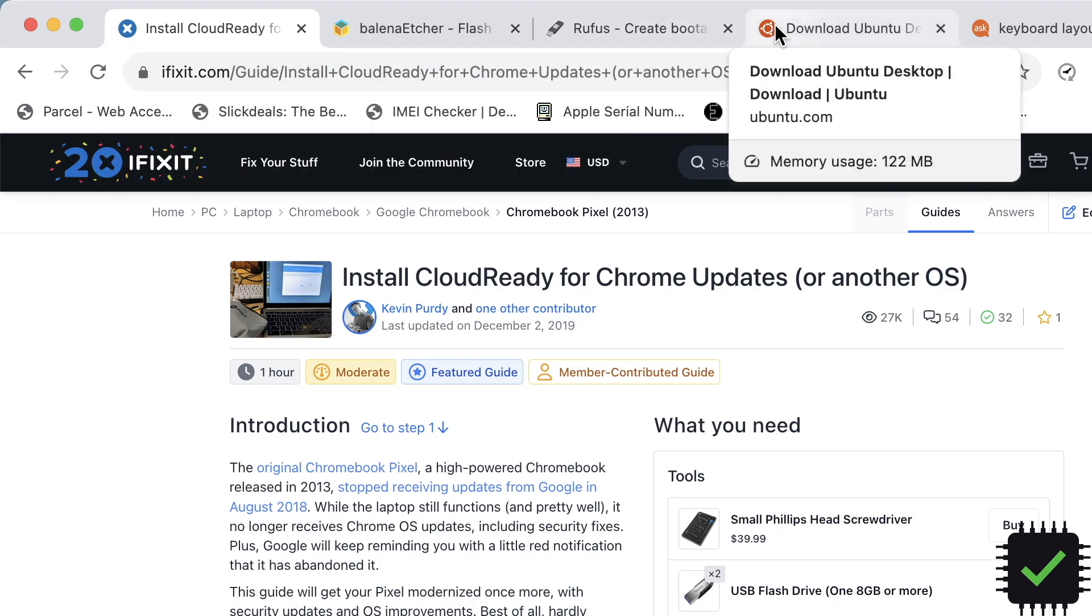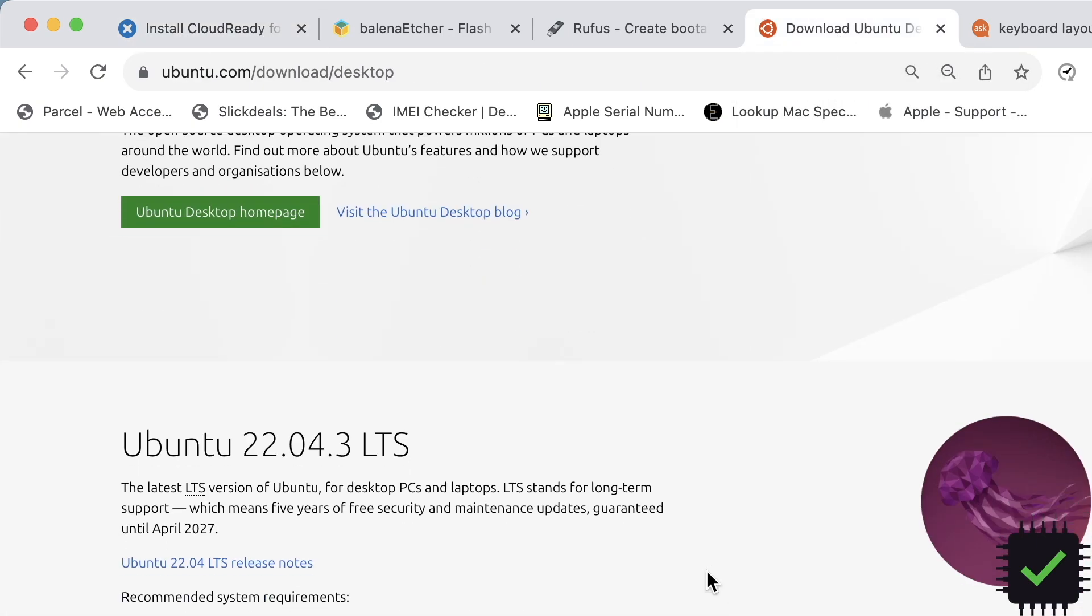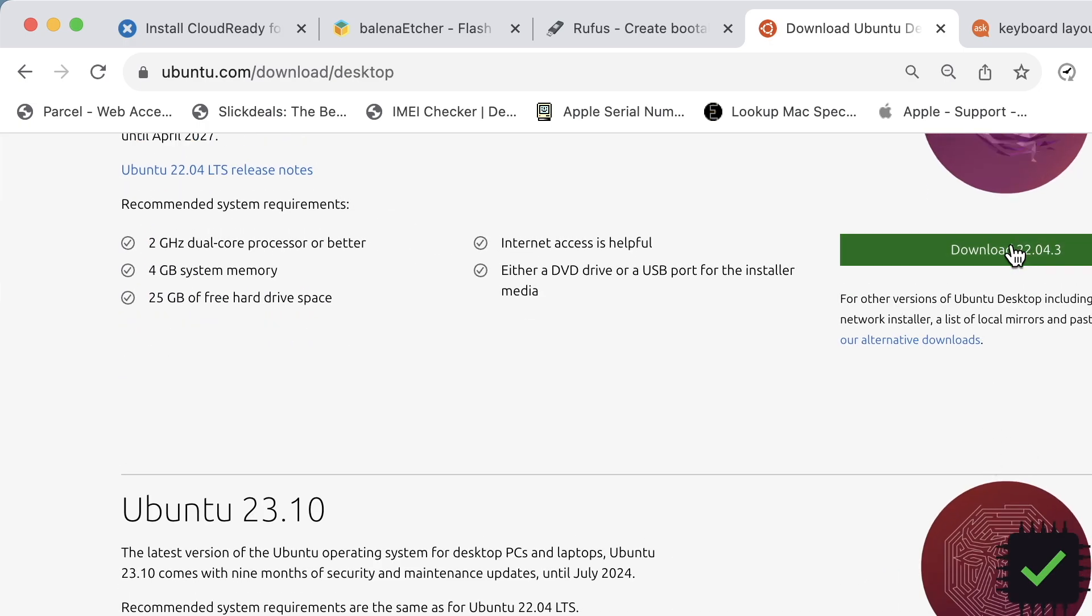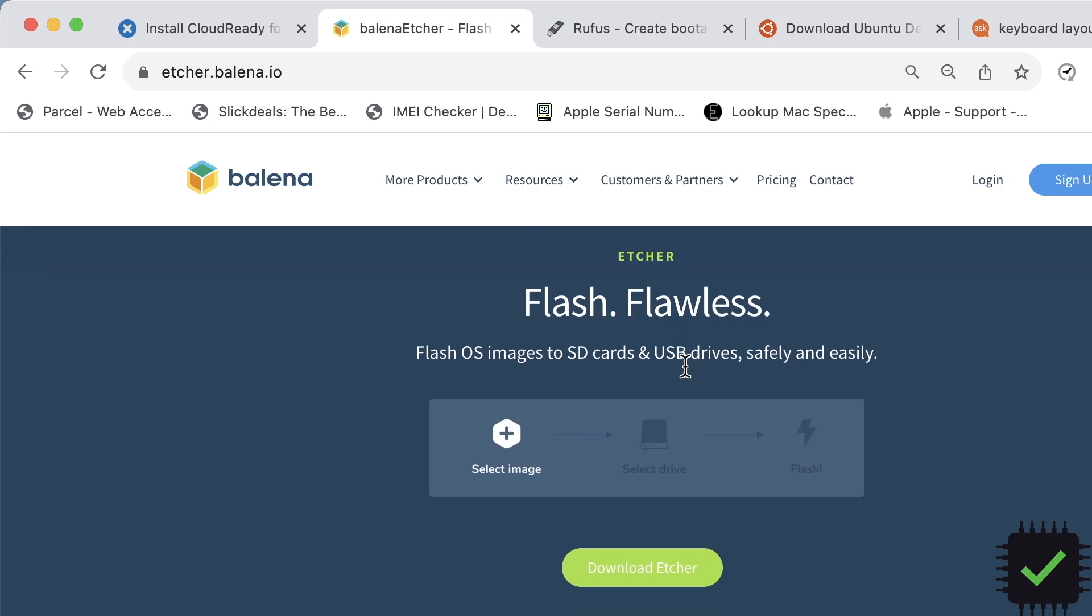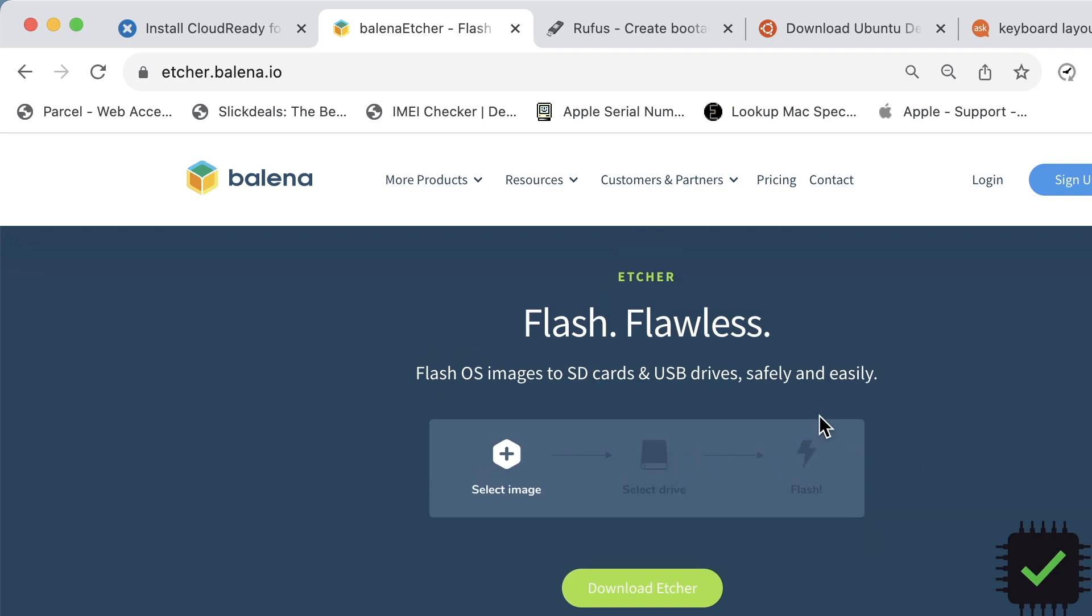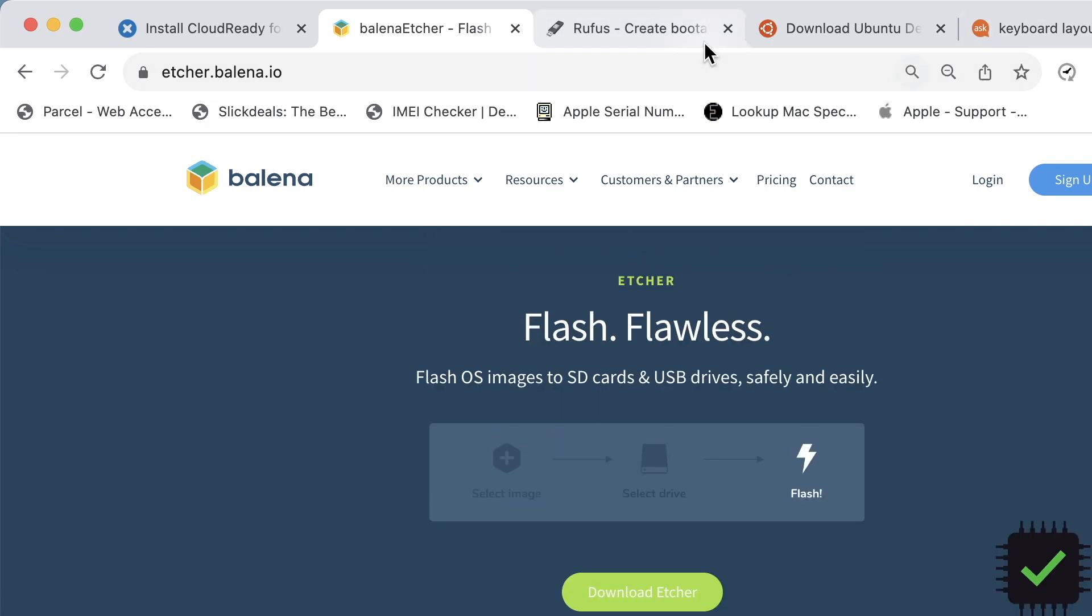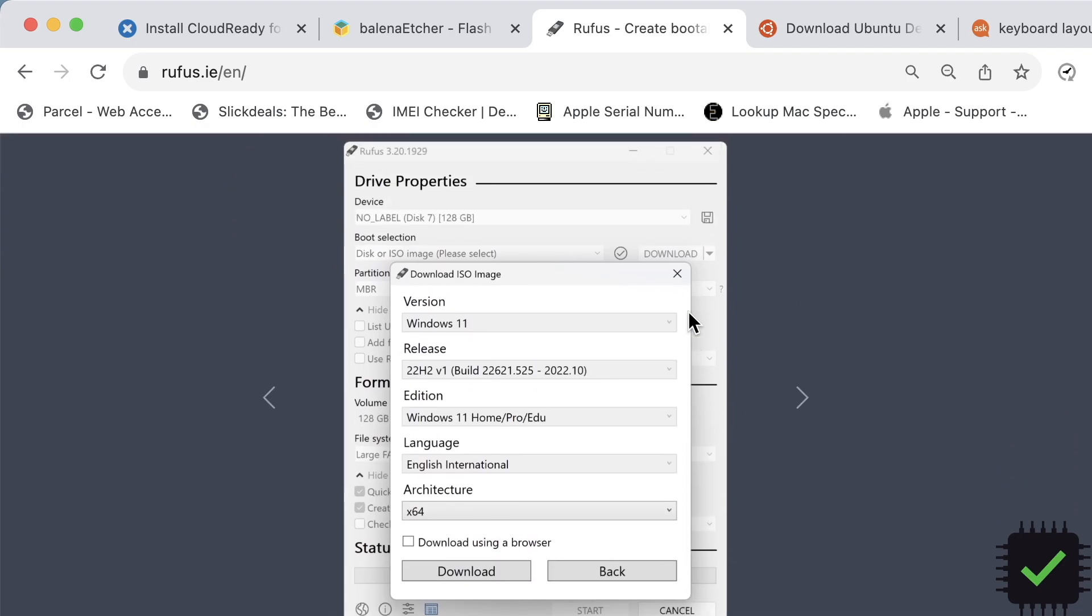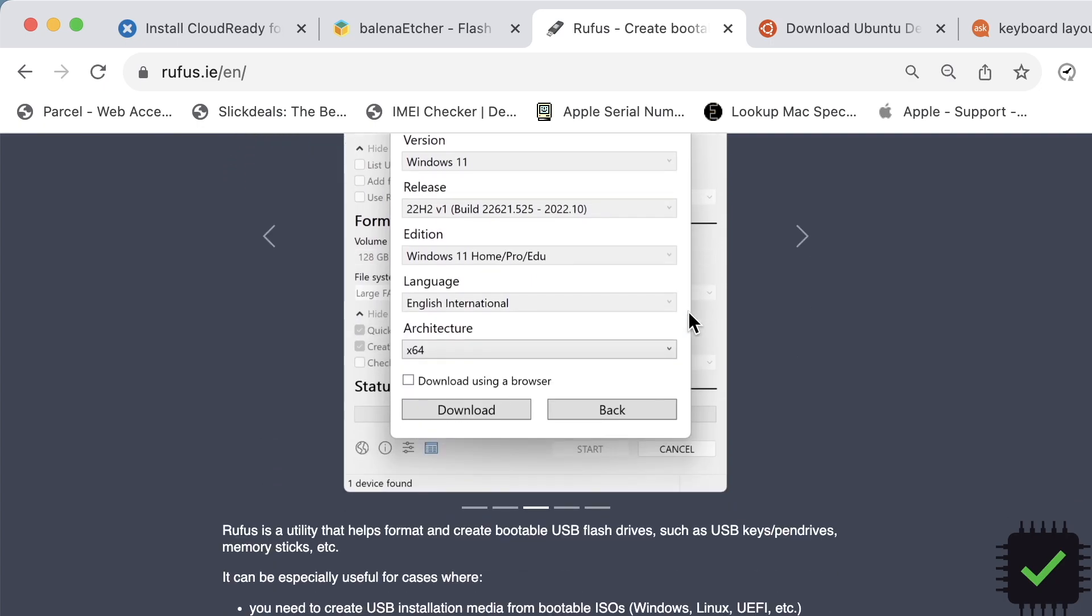First of all, basically download the Ubuntu from ubuntu.com and download the 22.04 image. If you're using Mac, I use this application, really cool application called Balena Etcher. Download that, install on Mac and just select the image, select the drive and flash it. Super easy. If you're using Windows, I always use Rufus to make a bootable drive of Ubuntu.